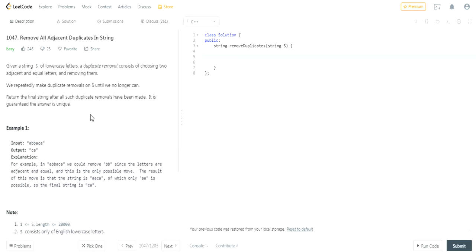So basically if there's a repeating sequence like 'abba c', the 'bb' is repeated — remove that. Once you remove that, you see 'a' and 'a' are repeated, so you remove that too, and it ends with 'ca'.